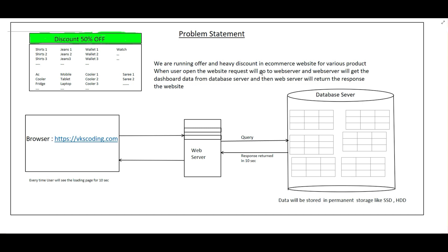Suppose we have an e-commerce website that is running on some web server, and all the data related to that website is stored in the database server. Within the database server it has storage devices like SSD or hard disk drives.